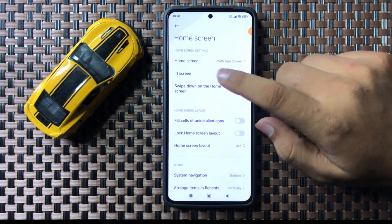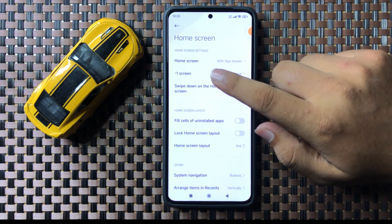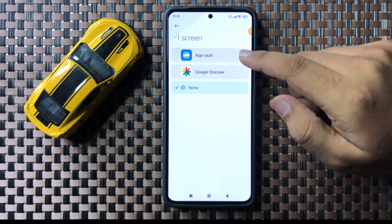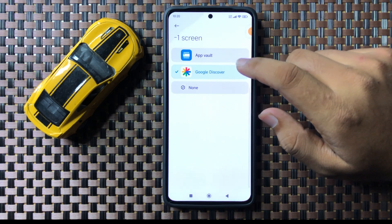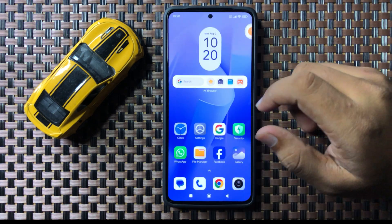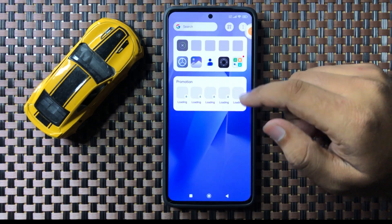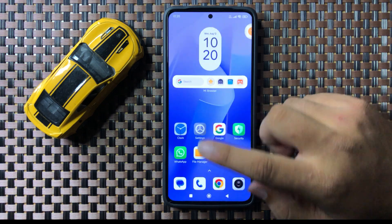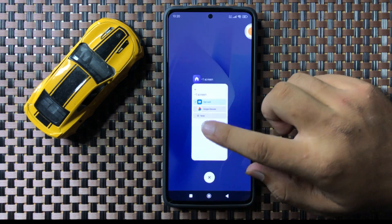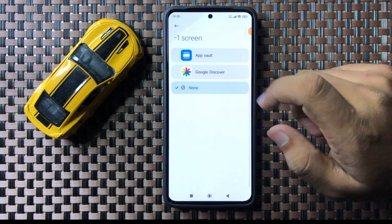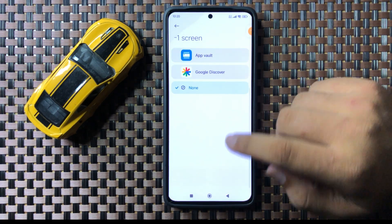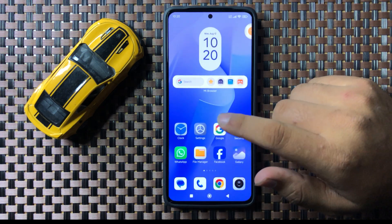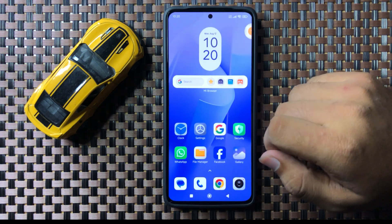Now in Home Screen tap on the minus-one screen option. If you have enabled Google Discover or App Vault on your home screen and you want to remove it, select None. After selecting None, there will be no zero screen or app vault on your home screen.